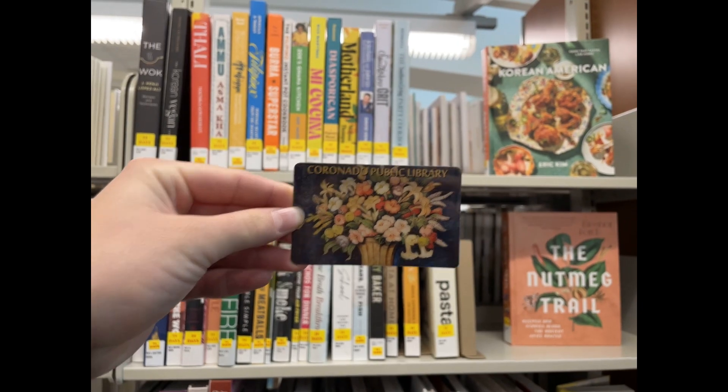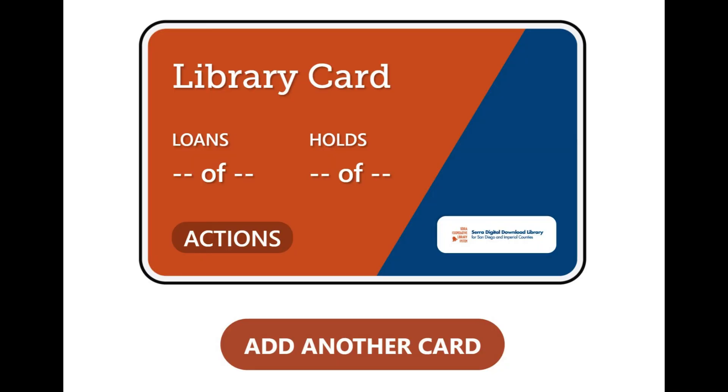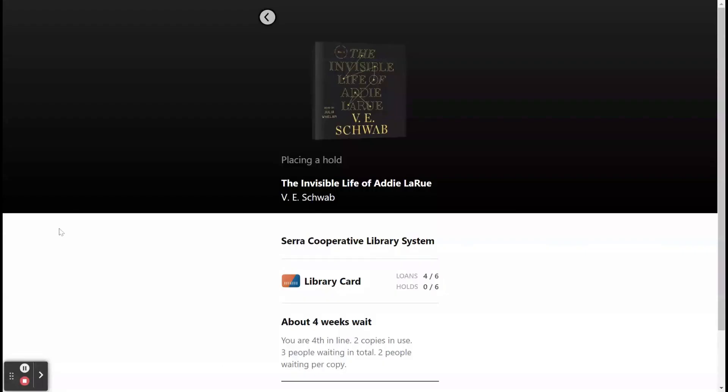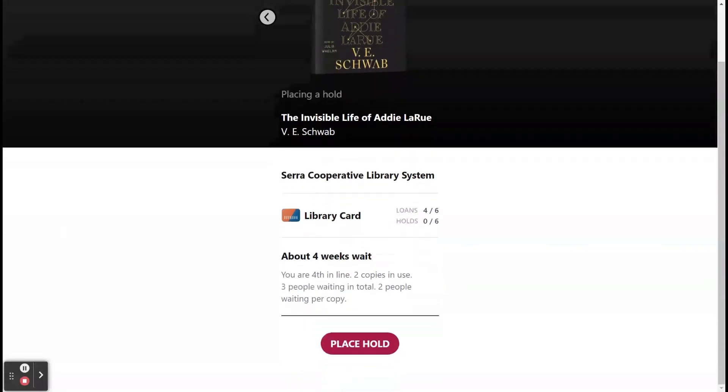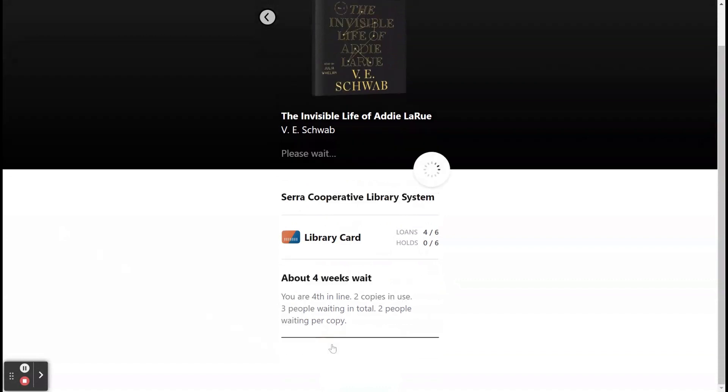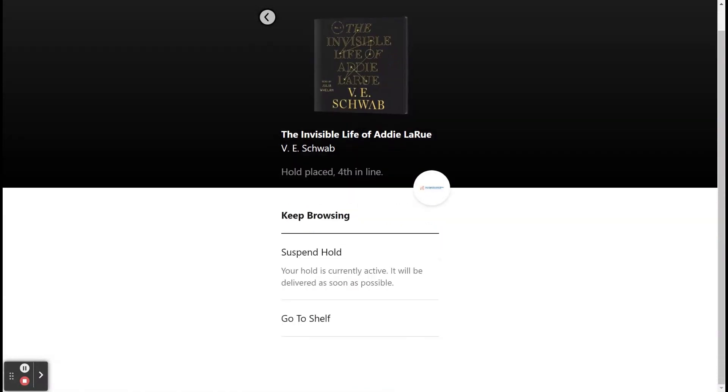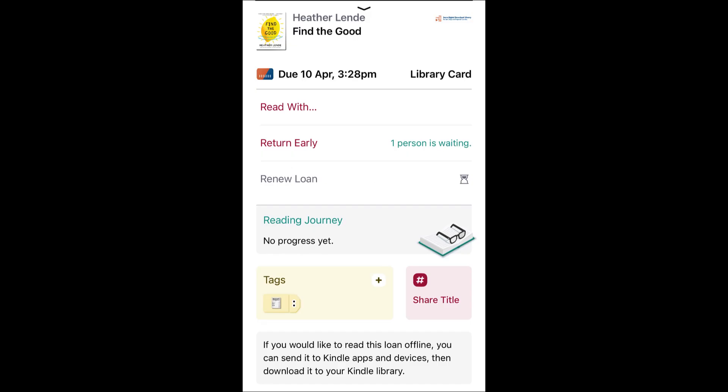With the internet and a library card, patrons can reserve and borrow digital materials at their convenience and enjoy other features such as syncing across devices, downloads for offline access, automatic returns, and connections to Kindle.